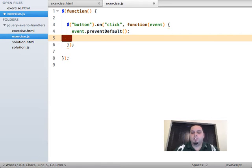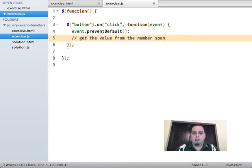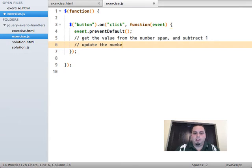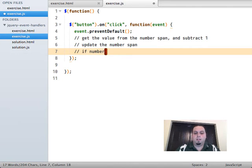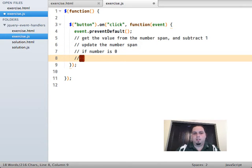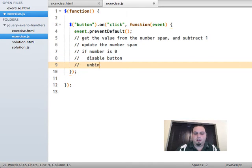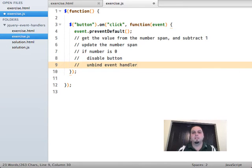What do we actually need to do in our code? We need to get the value from the number span and subtract one from it. We need to update the number span. And if the number is zero, we need to disable the button and unbind the event handler. We're taking a problem and breaking it up into small pieces so that we can solve them individually.